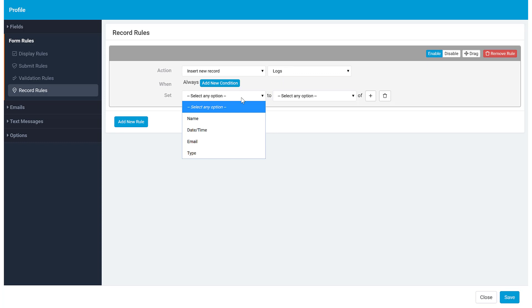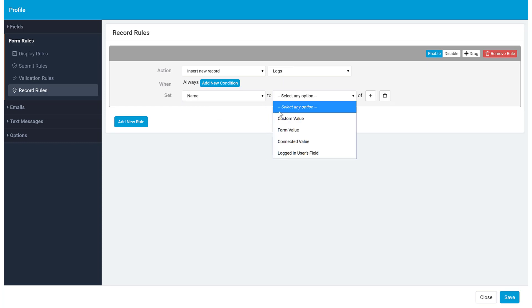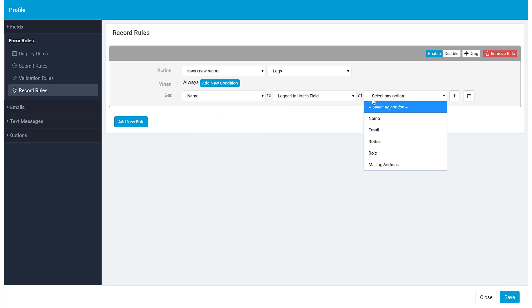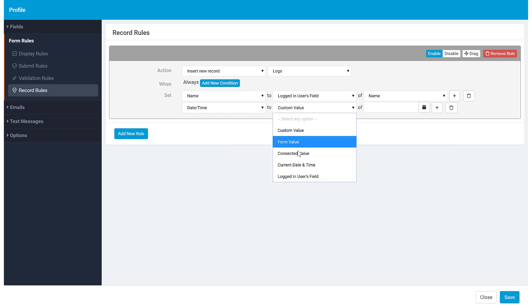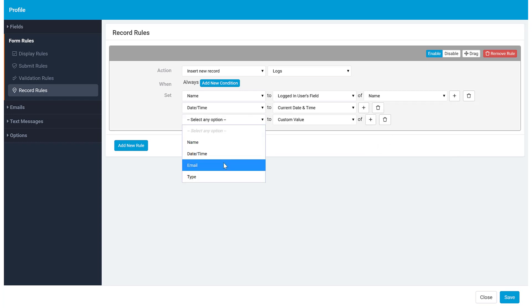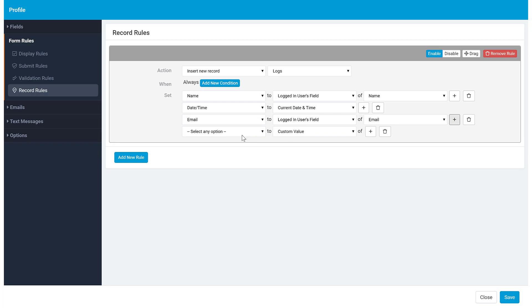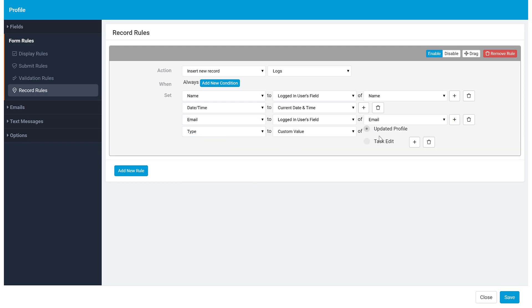We can set the name to logged in user fields name. We can set the date and time field to the current date and time, the email to the logged in user fields email, and type to the custom value of updated profile.